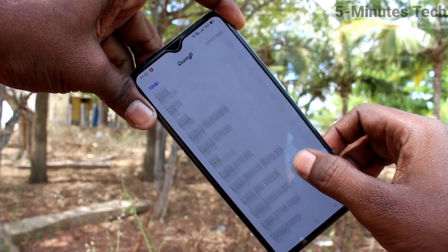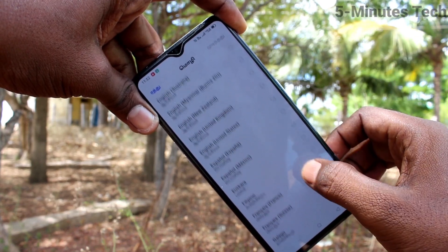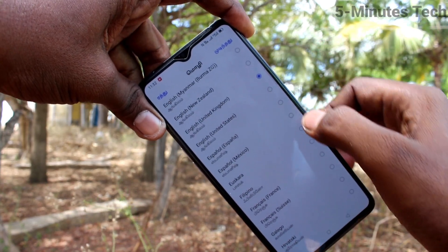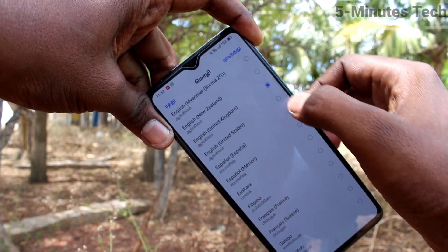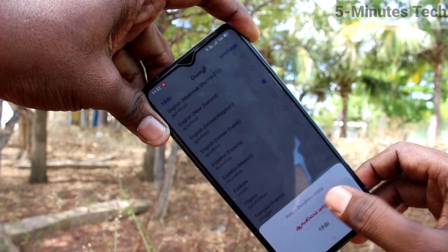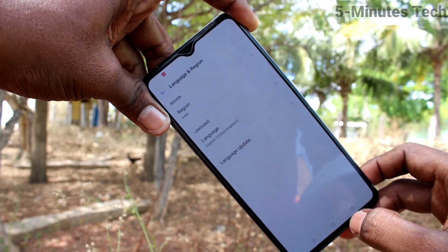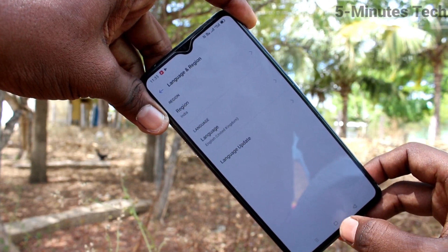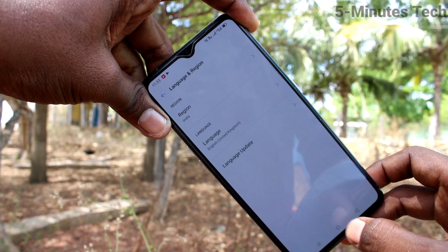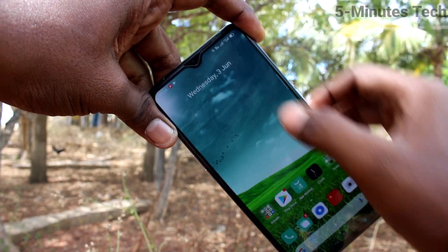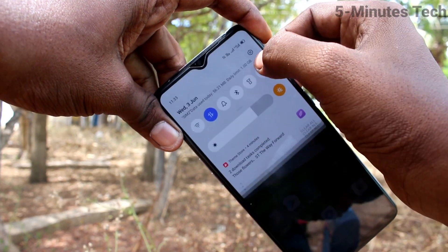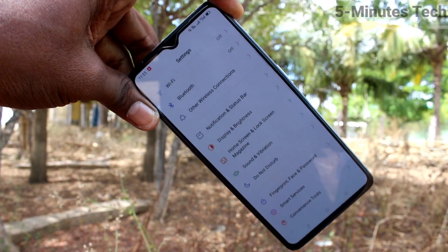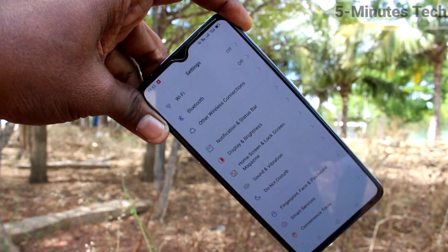Again I go to the same Settings, selecting English again, click here, and click on this option. Yes, the language has been changed back to English. In this way you can easily change any language for your Realme X2 Pro phone. That's all friends, thanks for watching, bye.